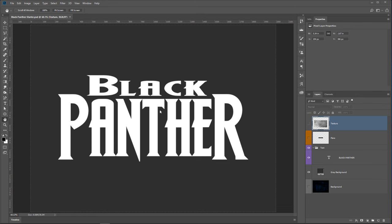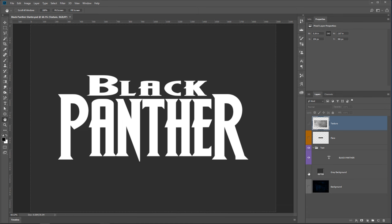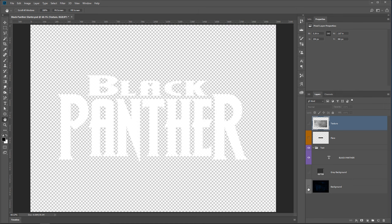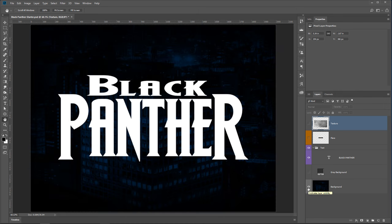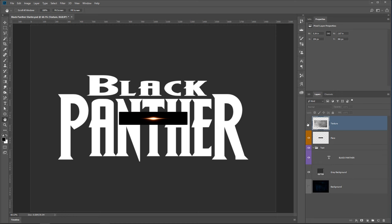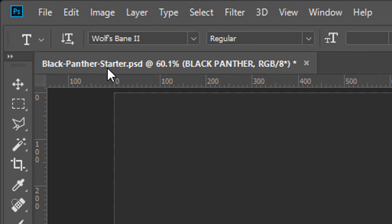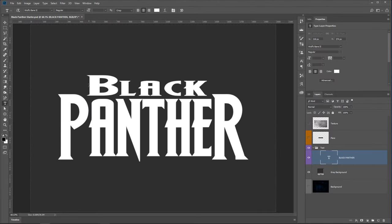We're going to work with this document here. I want to mention that this file is available for you to download so that you can follow along — there's a link to it right below in the description. We have a gray background layer, a background layer that we'll use once we finish the tutorial, a text layer, a flare layer, and a texture layer. The text layer uses a font called Wolfbane 2, which most closely resembles the Black Panther logo. This is a free font — I'll put a link to it in the description.